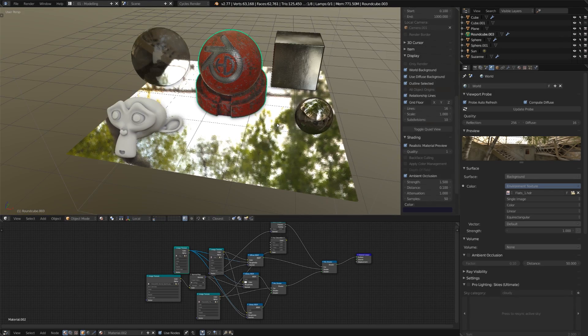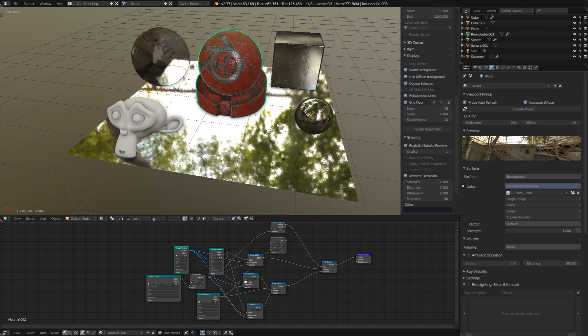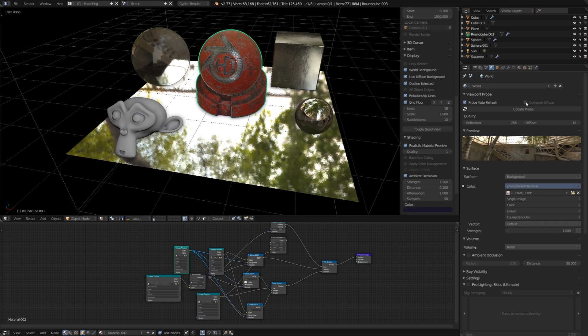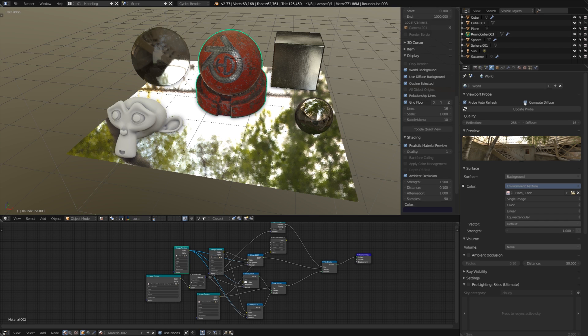So let's take a look at some of the options that we have for this PBR viewport. The first of them is in the world menu, and it's under the viewport probe options. We can enable it to auto refresh or compute the diffuse, but mainly we want to look at the reflection quality and diffuse quality.